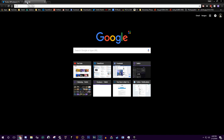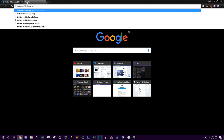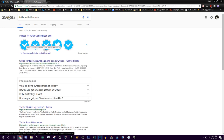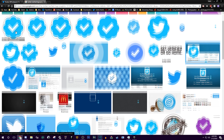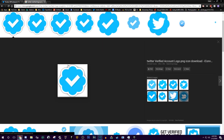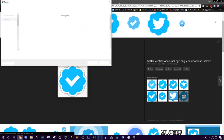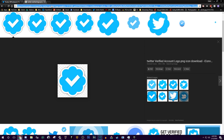Once that's done, open a new tab and type in 'verified Twitter logo PNG'. Find the first image, right-click on it, and save it onto your computer.